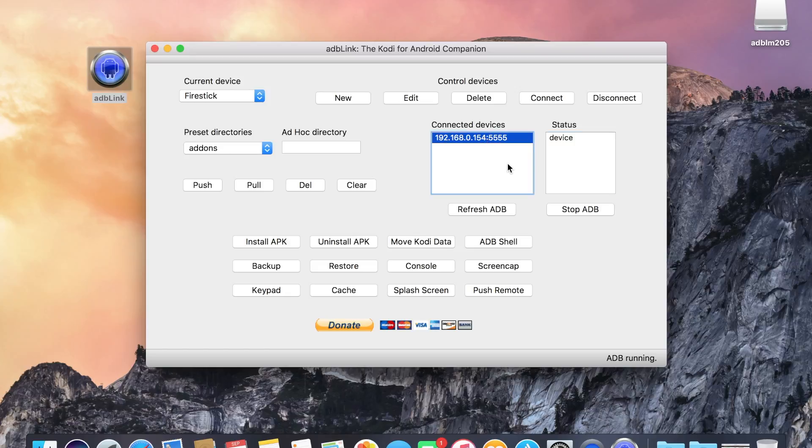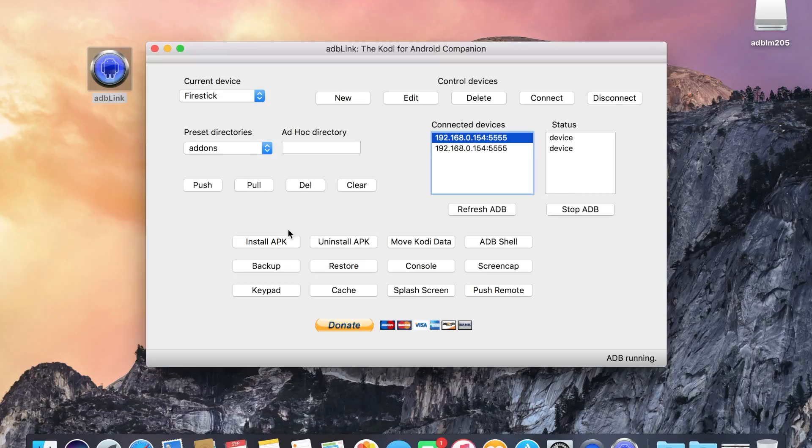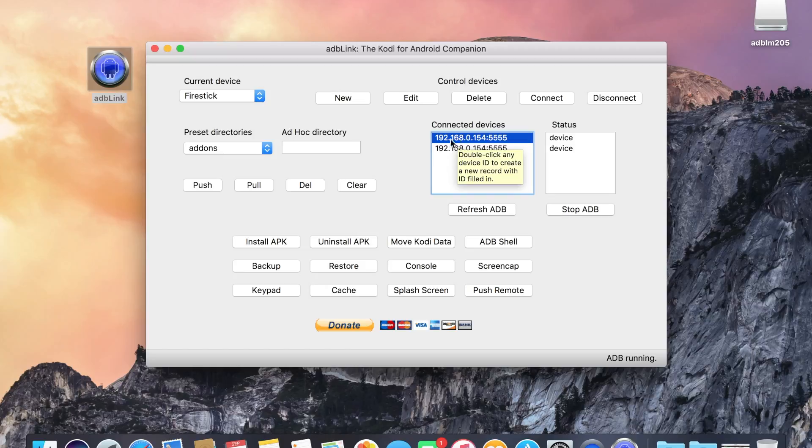And then click connect. And you'll see your device here. It's showing up twice, I'm not sure why. But just click install APK. I've just picked a random one. I'm not sure if it matters which one.